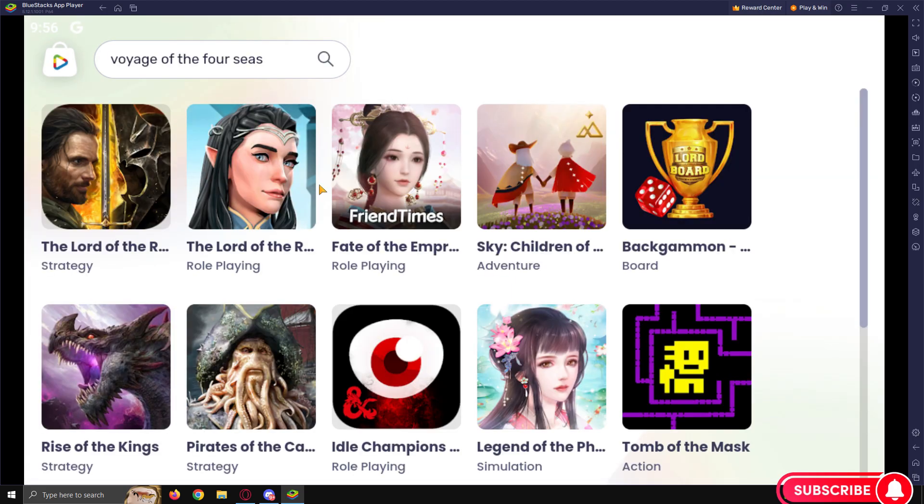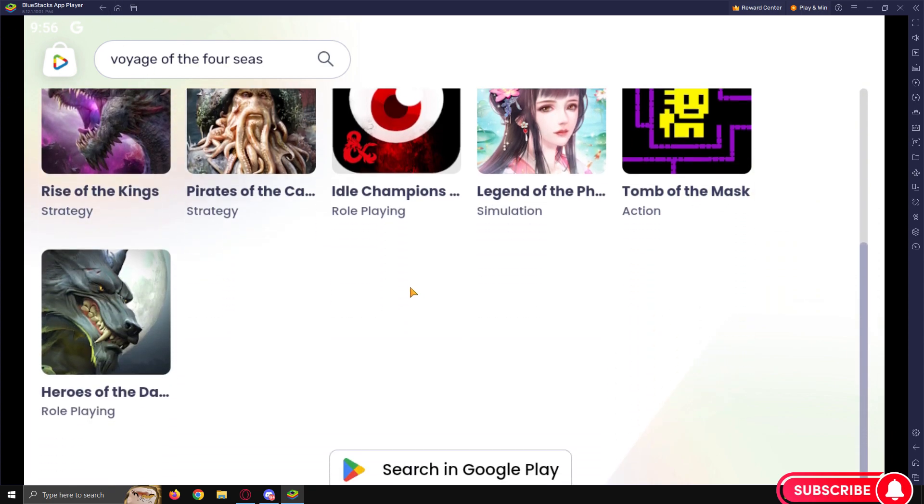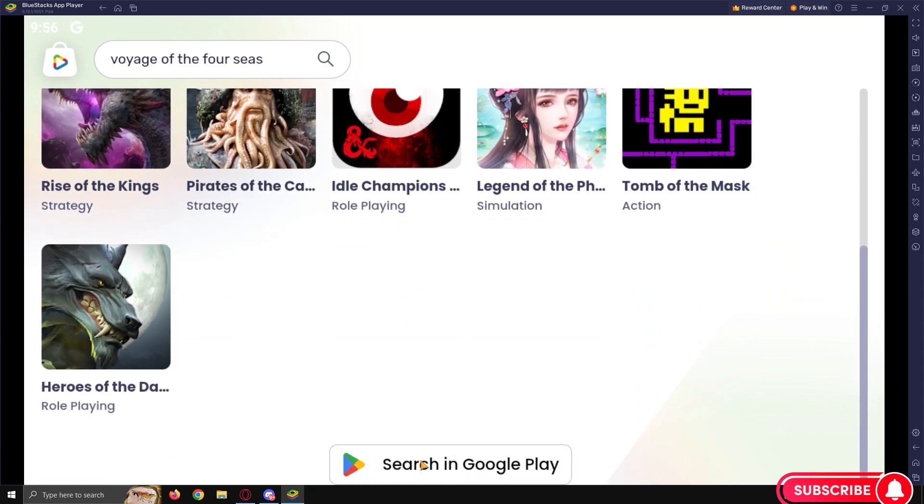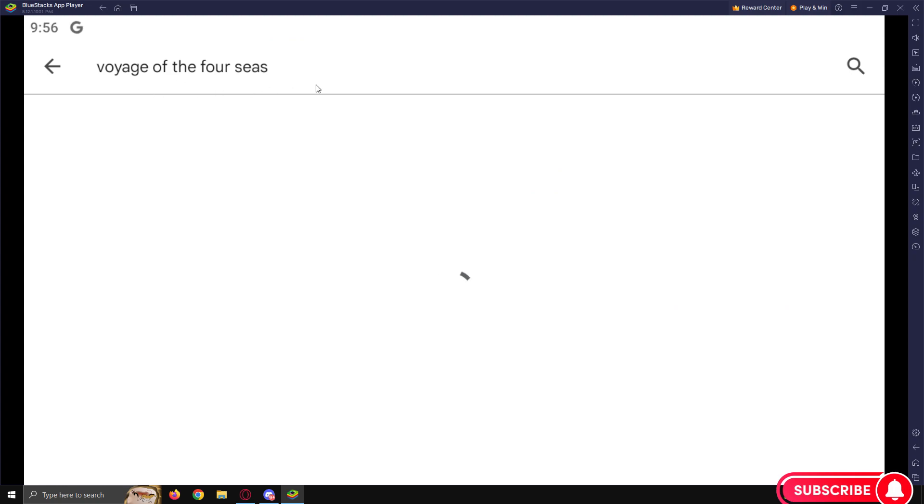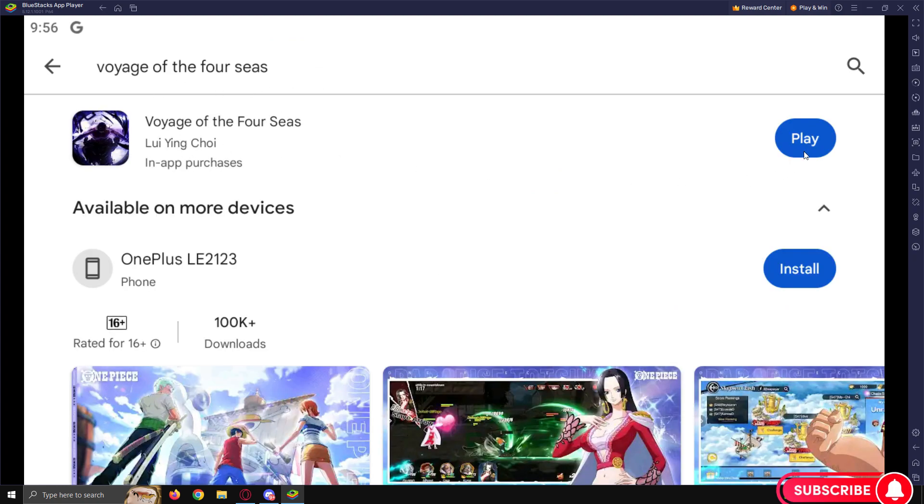It's not going to show immediately, so BlueStacks does have its own Play Store. You want to scroll down and hit search in Google Play and there it is.